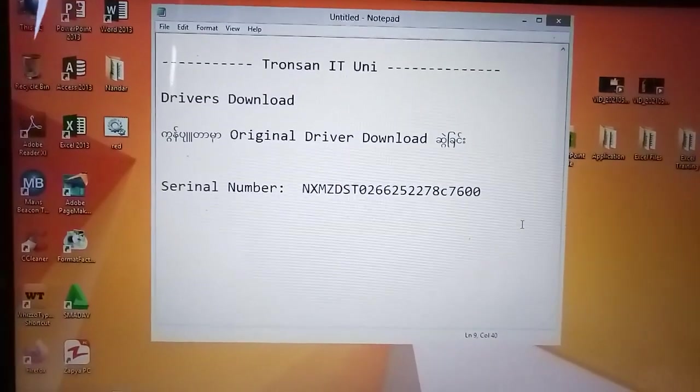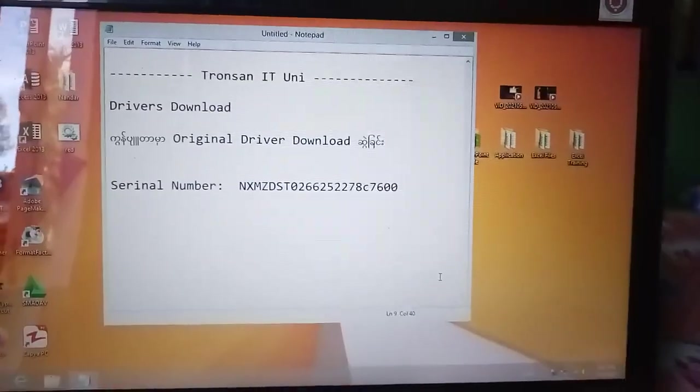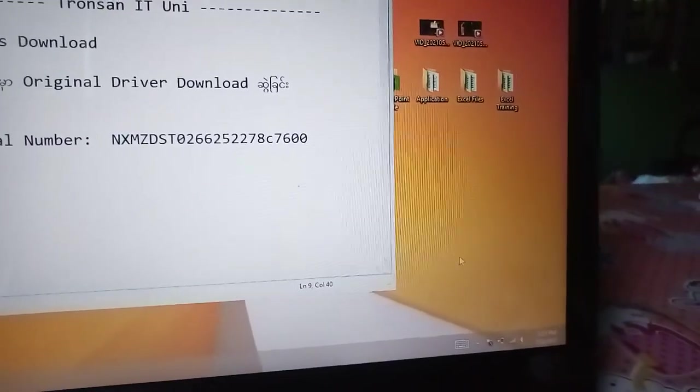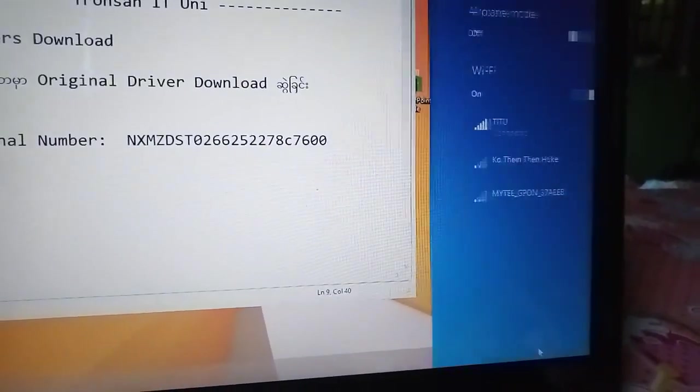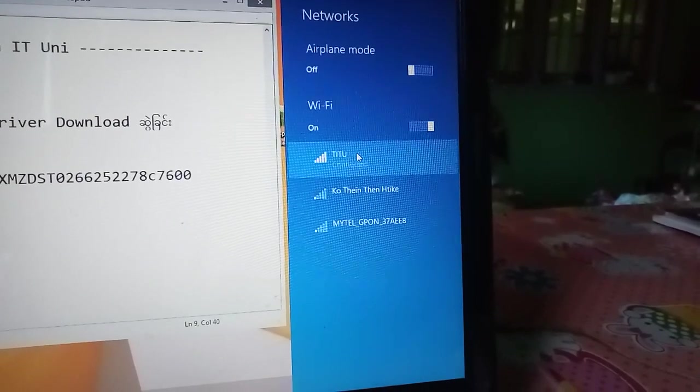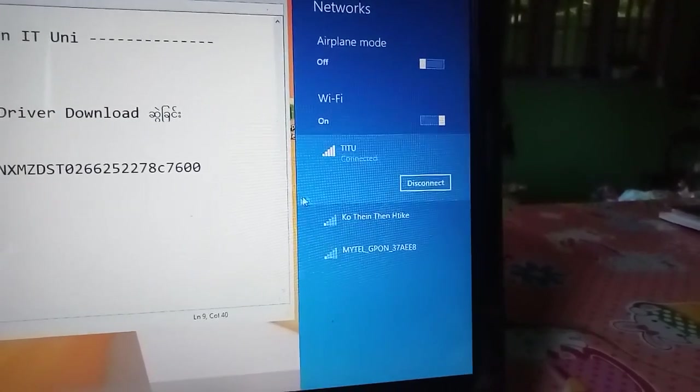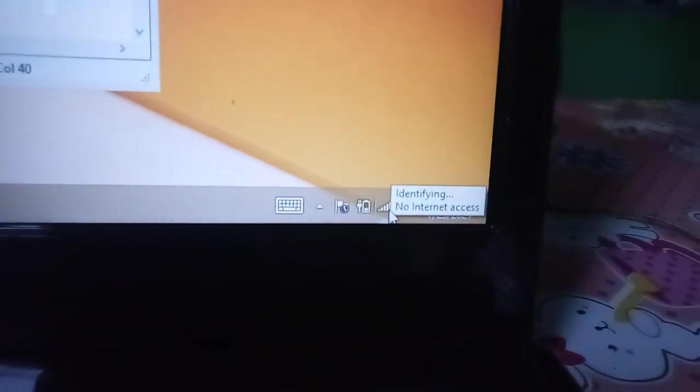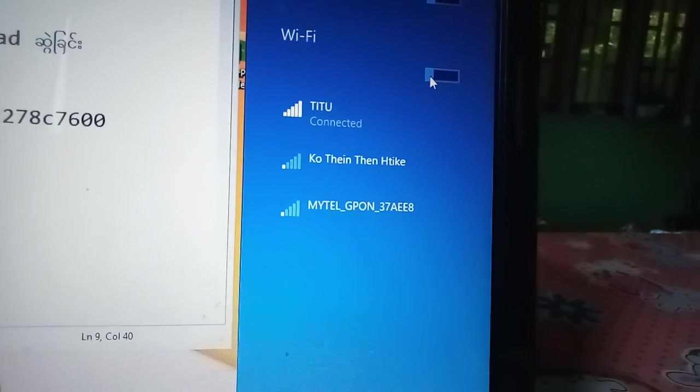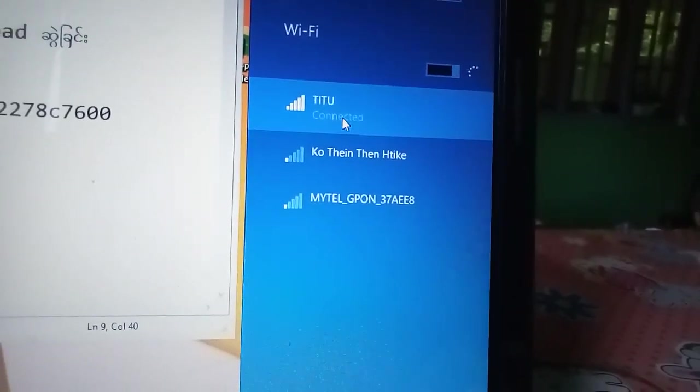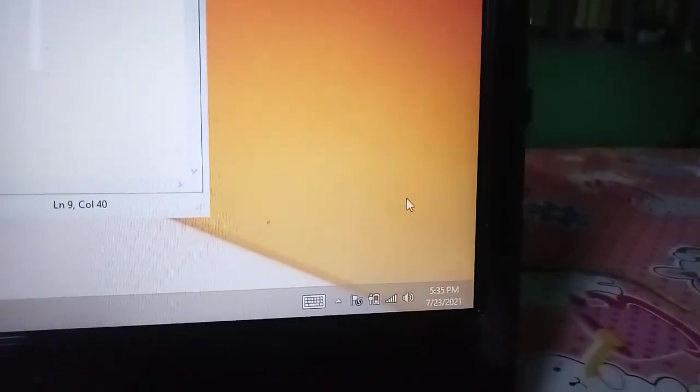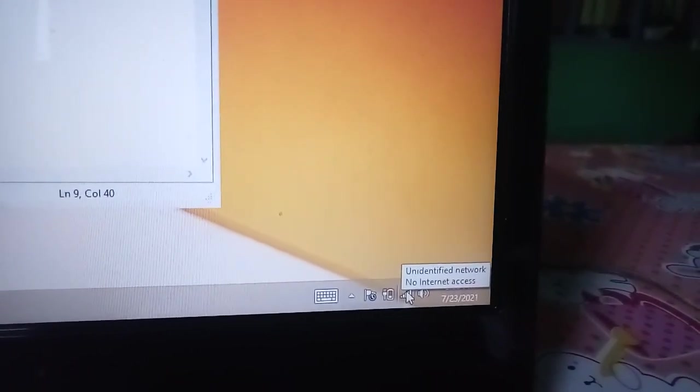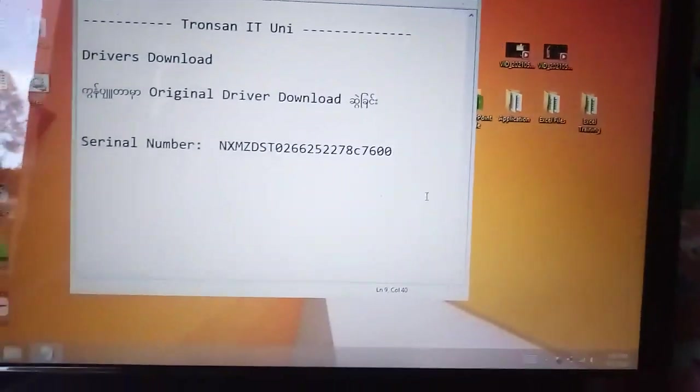To download drivers, you need to connect to the internet. If you have internet connection, you can download the drivers you need.